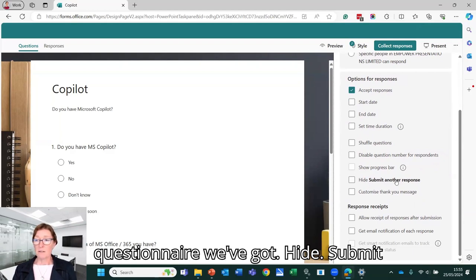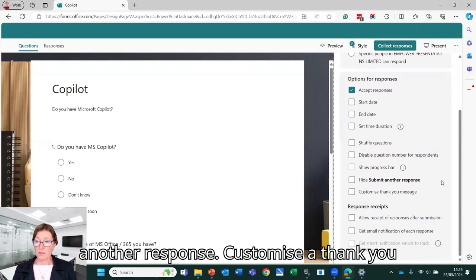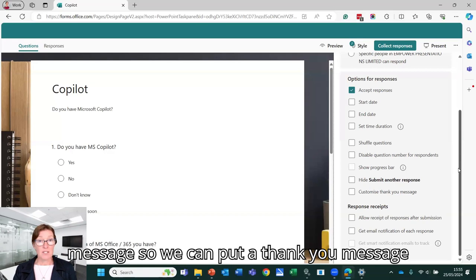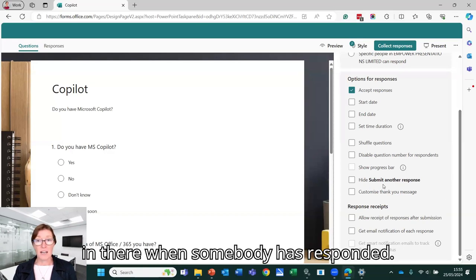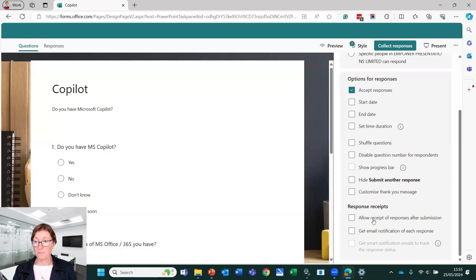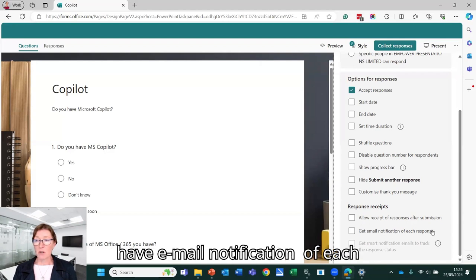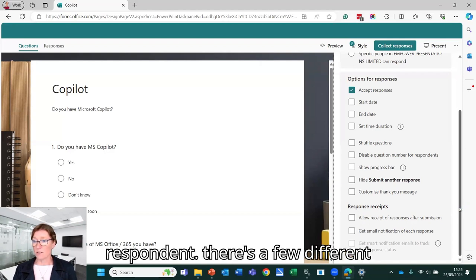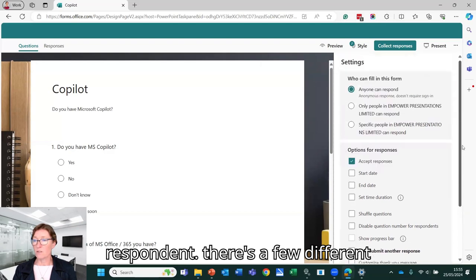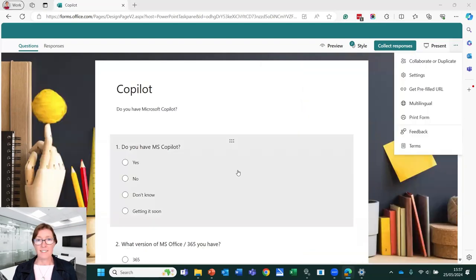We've got hide submit another response. Customize a thank you message. We can put a thank you message in there when somebody has responded. We've also got allow receipts and we have email notification of each respondent. So there's a few different things that we've got there.